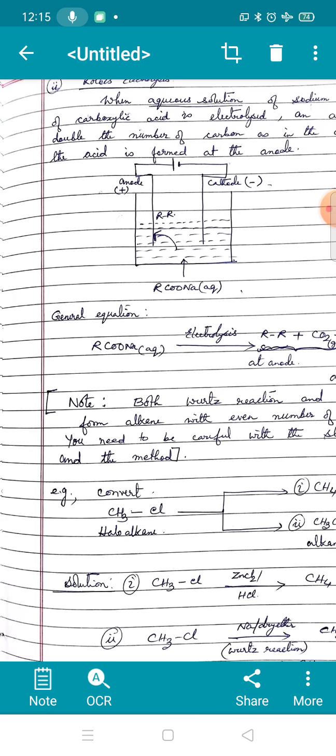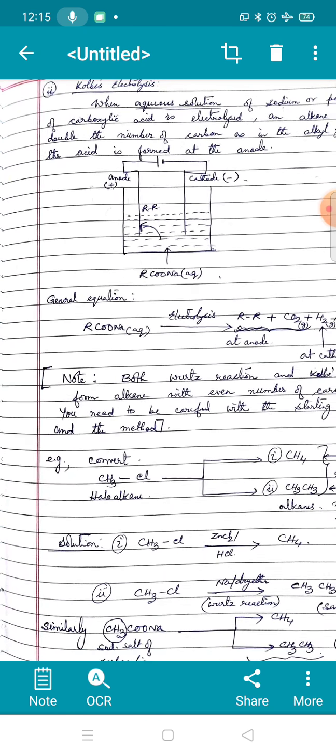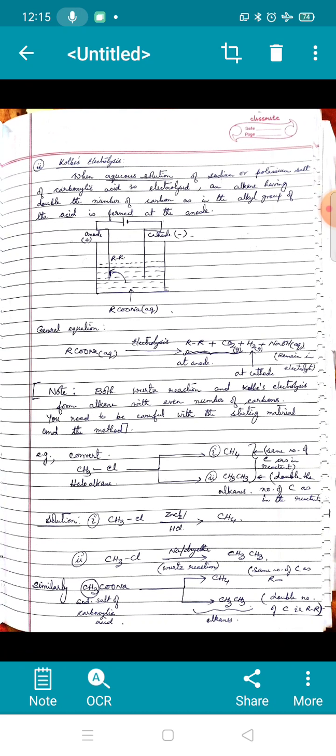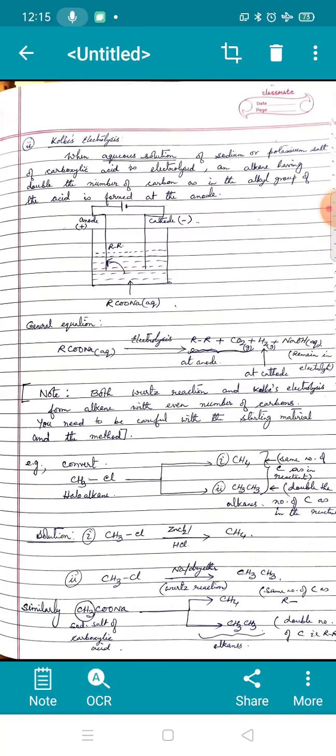For the stepwise mechanism you can refer to your textbook, though it was removed from the deleted syllabus last year — you can have a look but need not memorize it. Importantly, both Wurtz reaction and Kolbe's electrolysis form alkanes with an even number of carbons, since both double the carbon count. Be very careful about the starting materials in both methods.